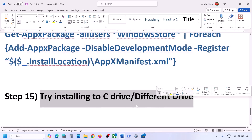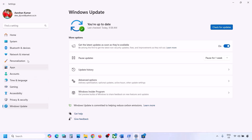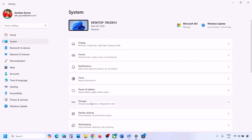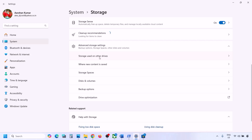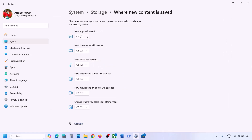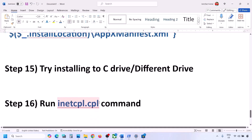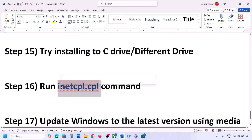The next step is to try installing to a different drive — C Drive or D Drive. Open Windows Settings, go to System, then go to Storage. Scroll down, click on Advanced Storage Settings, and select Where New Content Is Saved. If it is set to C Drive, try selecting a different drive. If it is set to an external or different drive, try selecting C Drive and check.